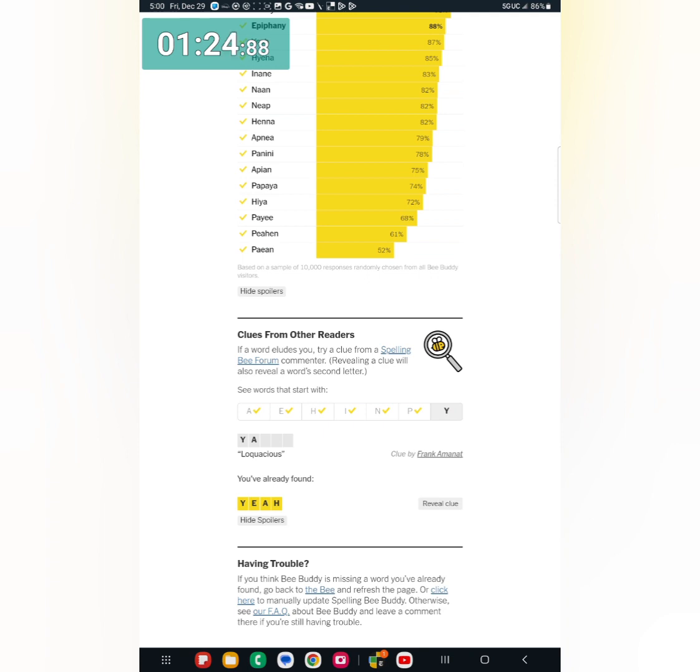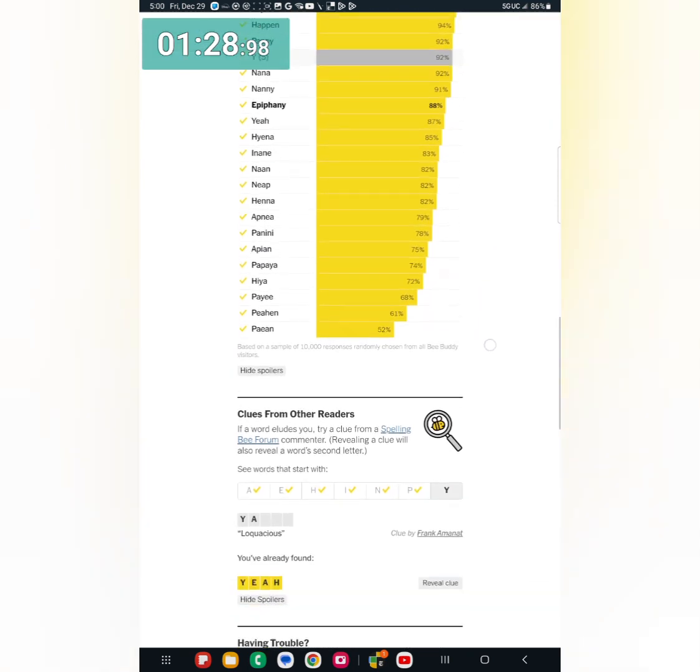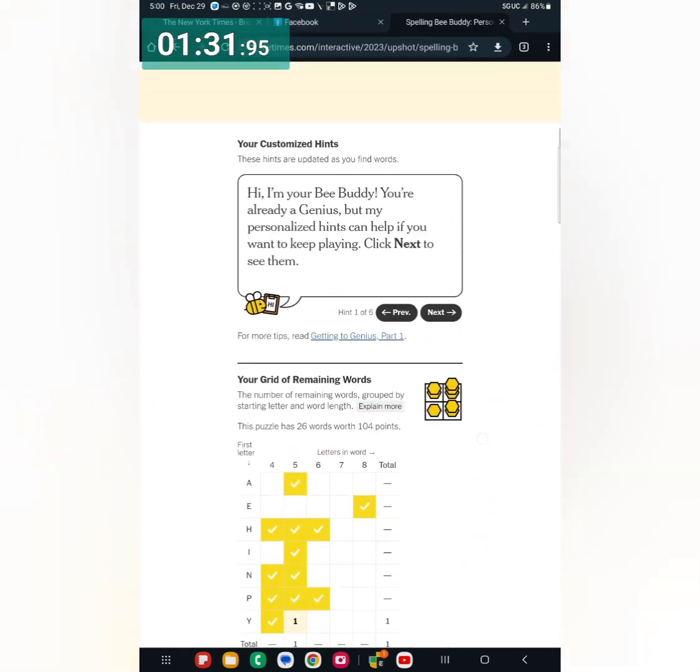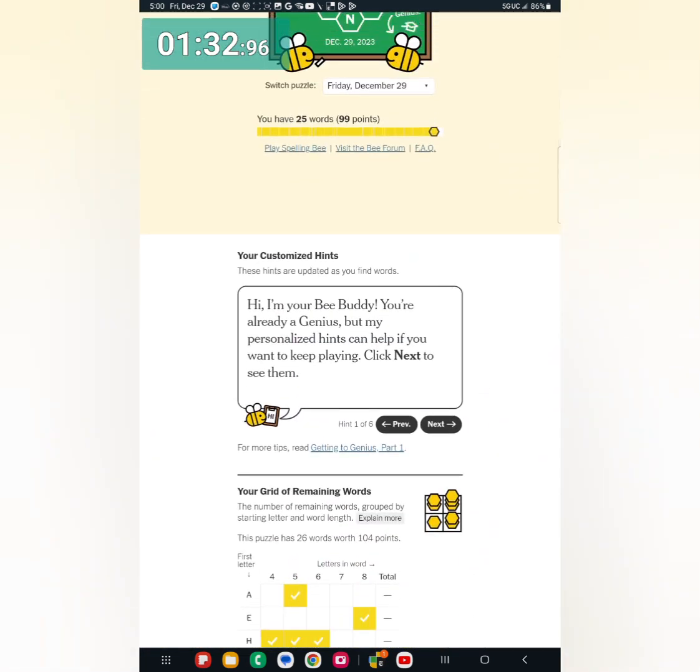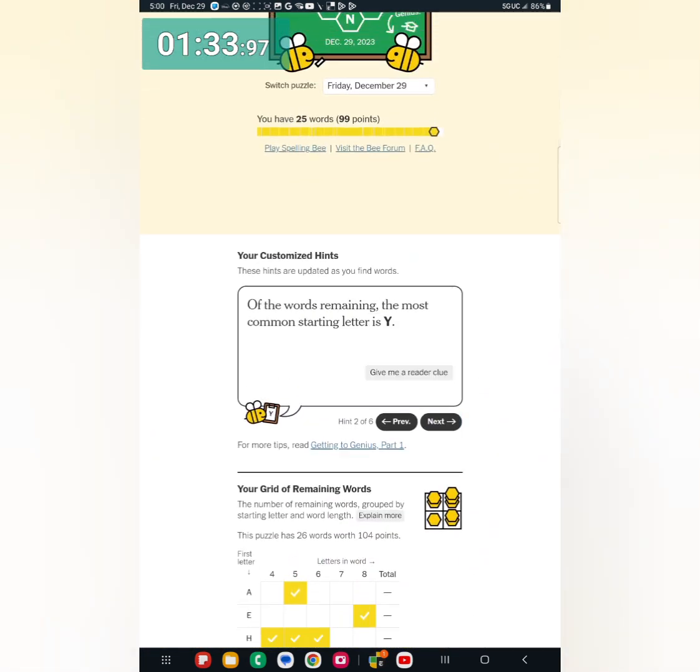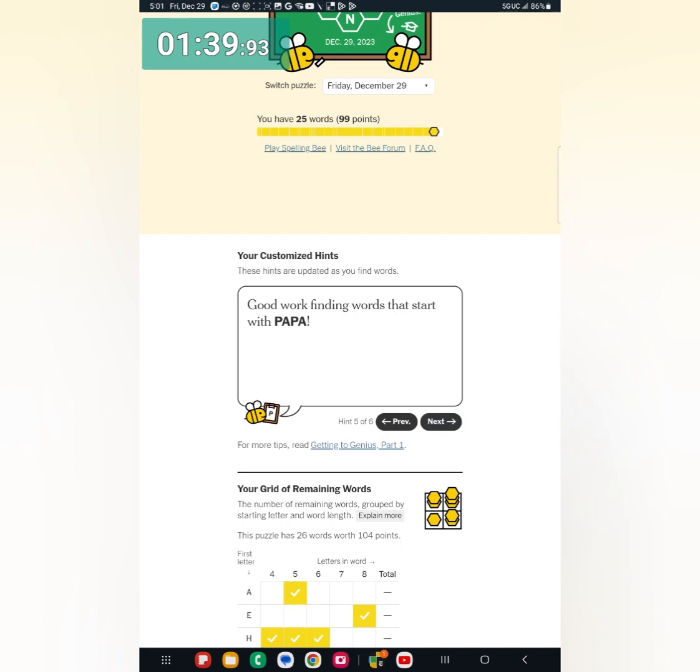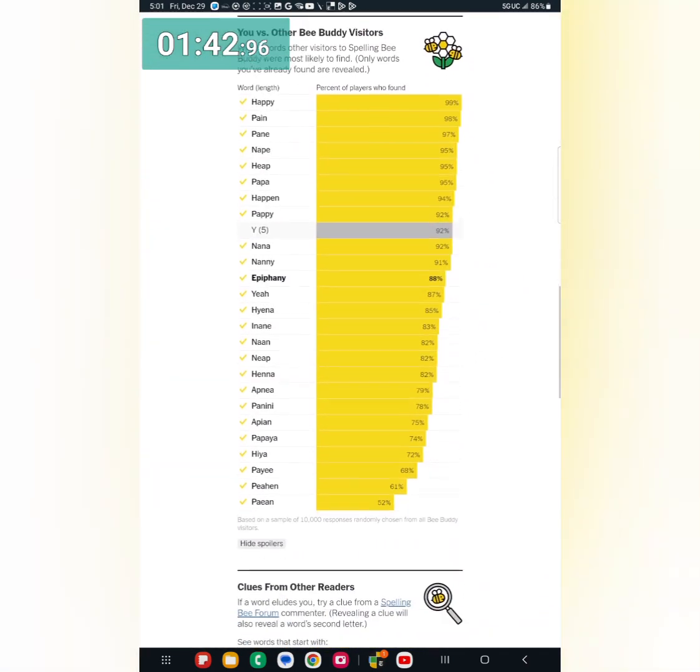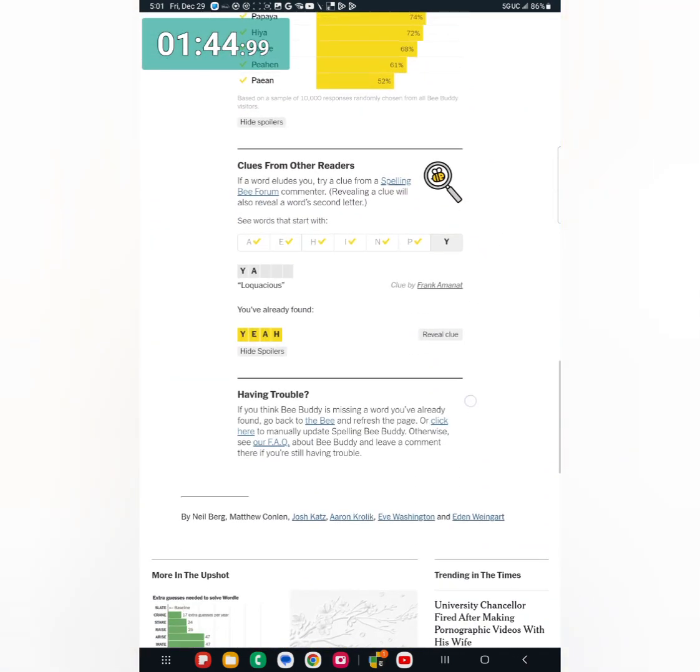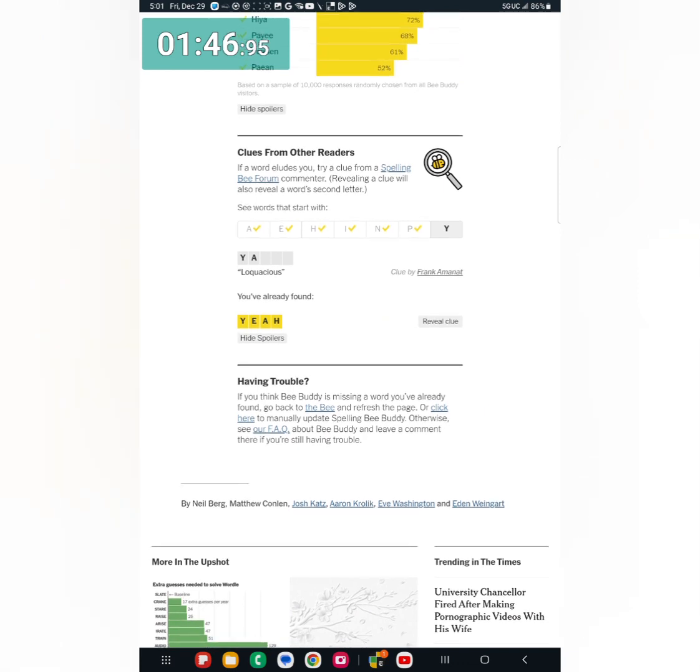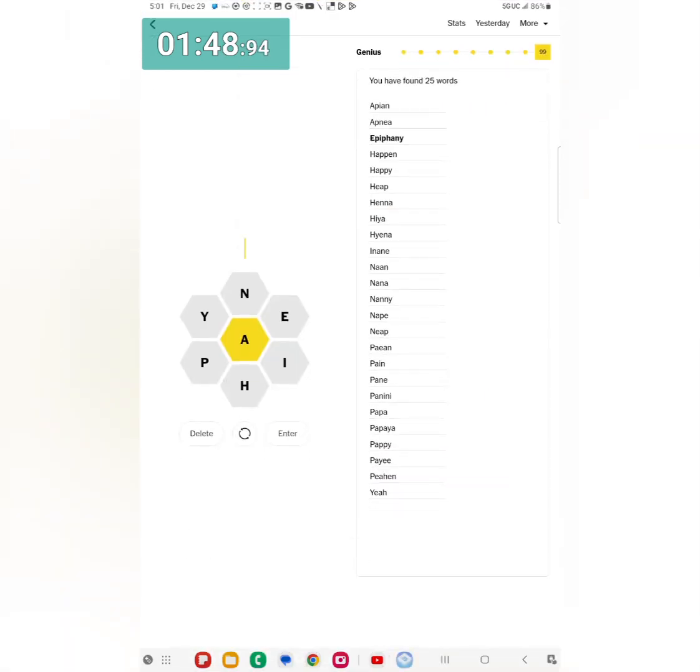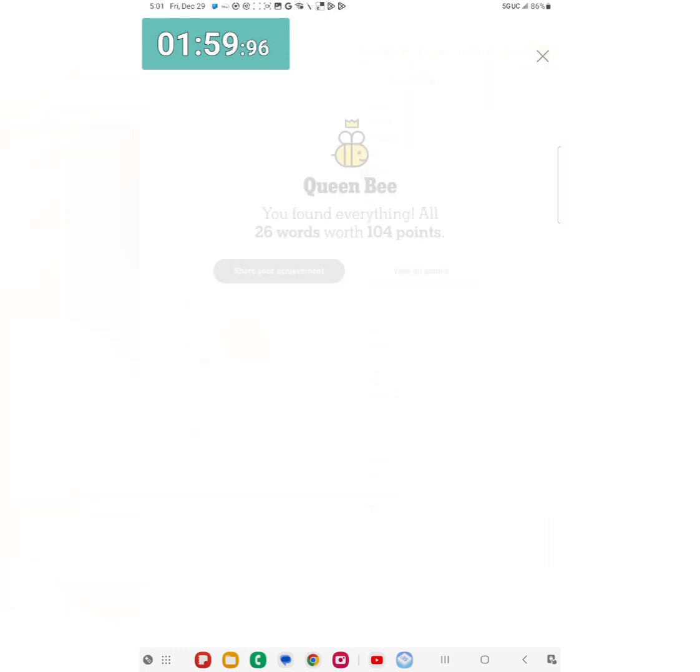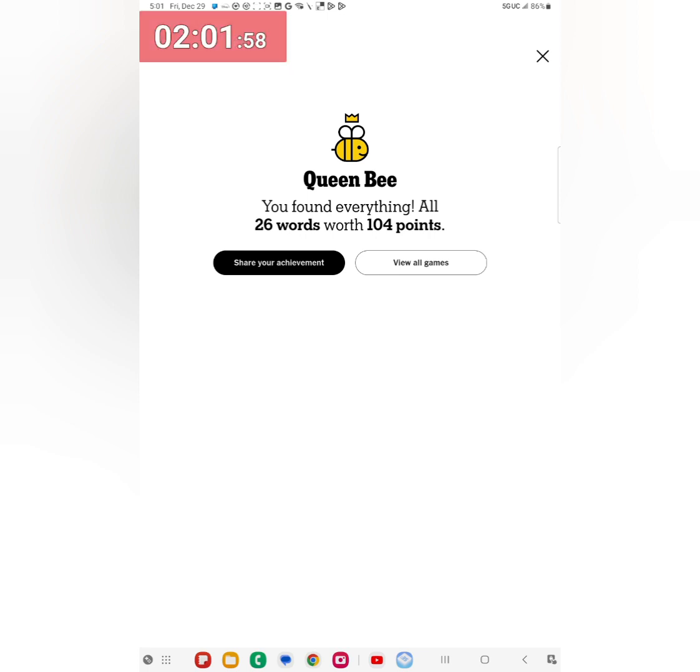So papaya, just one word shy, I need to get this Y. Loquacious Y-A three more letters. Let's see, Y-A. Yep that's it, that's the only hint I have. And three more letters, so loquacious Y-A. Oh I know it, what, I know it's gonna be, what a yappy, Y-A-P-P-Y, someone who talks a lot. Yep got it, got the queen bee. 26 words with 104 points.